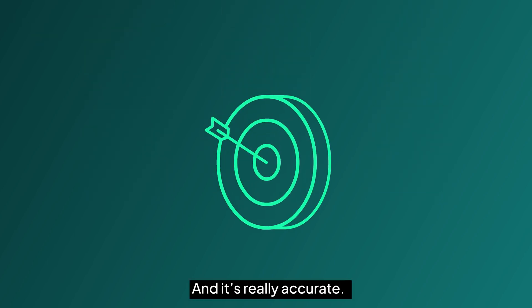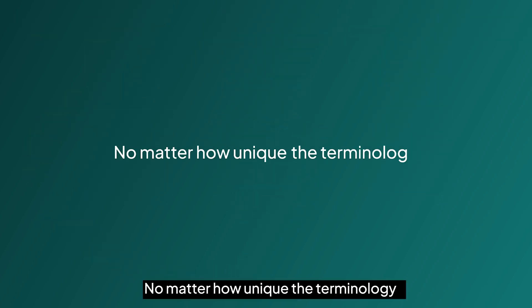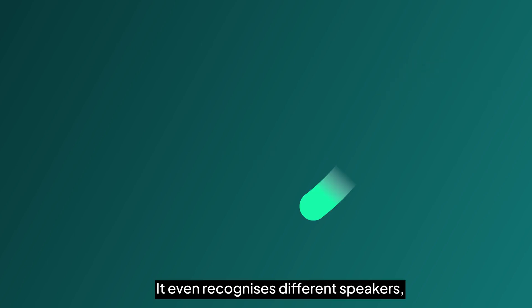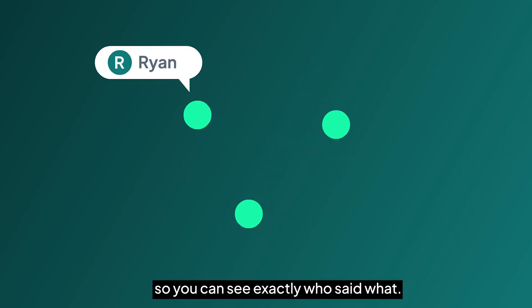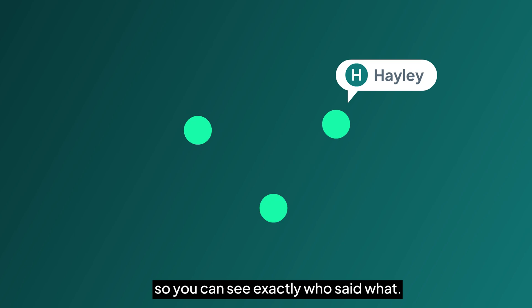And it's really accurate. No matter how unique the terminology or how noisy your background, it even recognizes different speakers so that you can see exactly who said what.